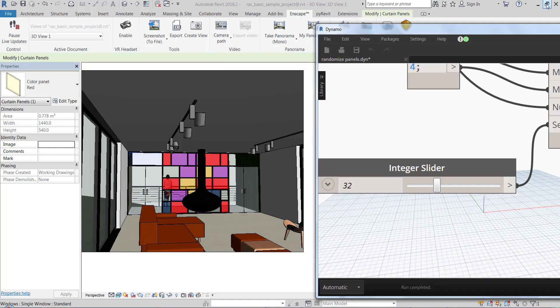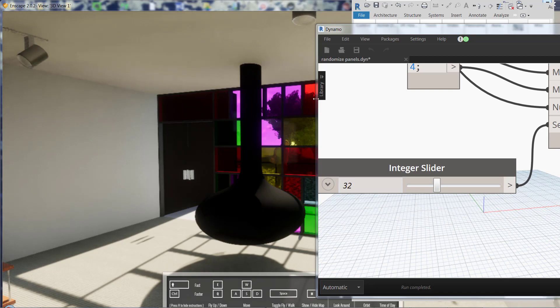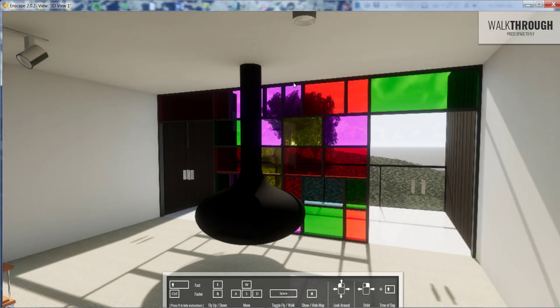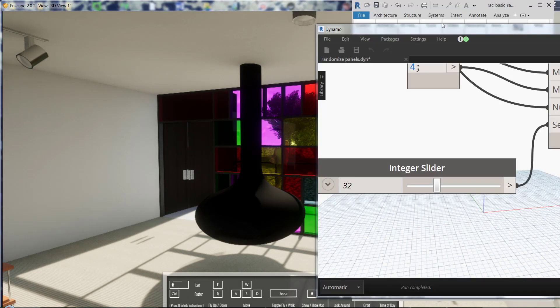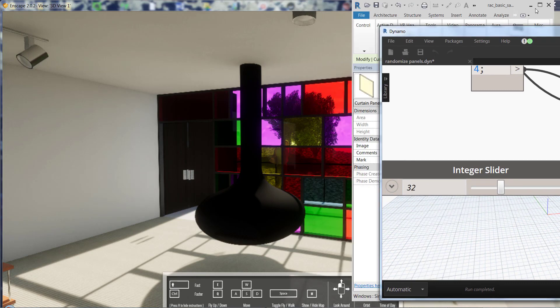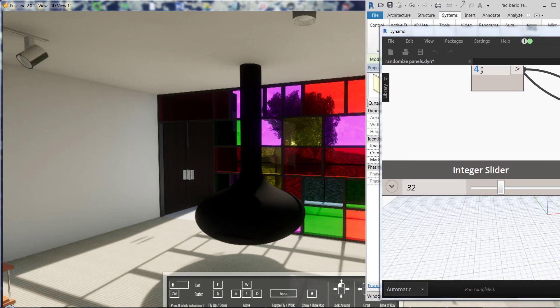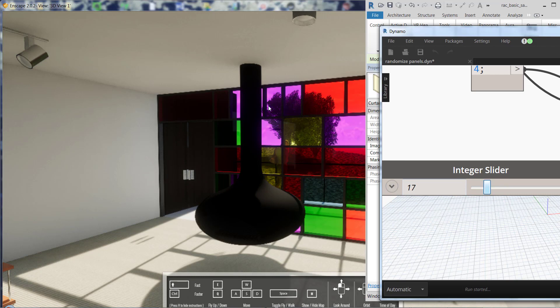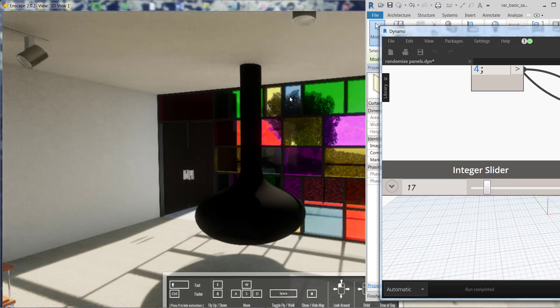If I minimize Revit - it's really better when you do this on two screens, two displays, but in order to show you I'm just using one - I can actually look at both Dynamo and Enscape, and it's going to show the changes now.